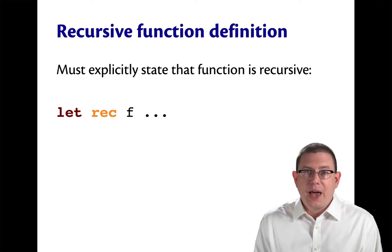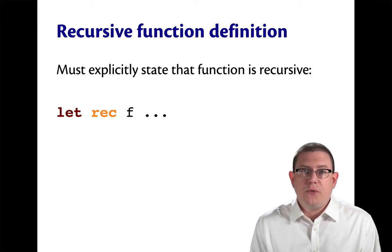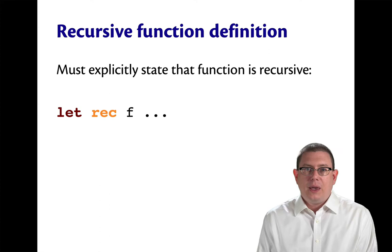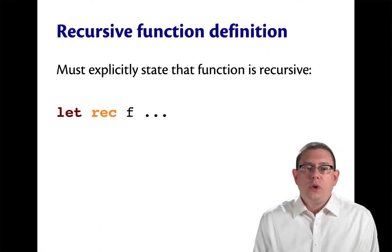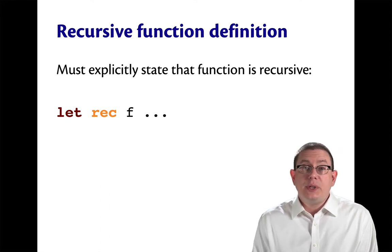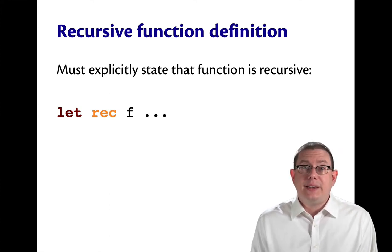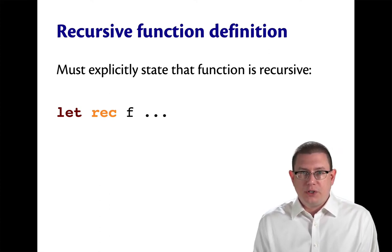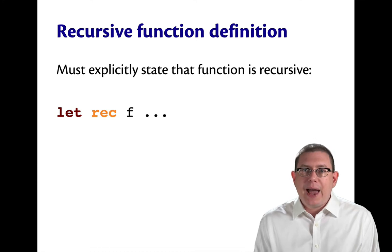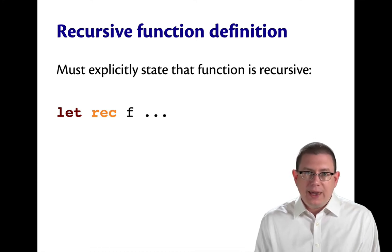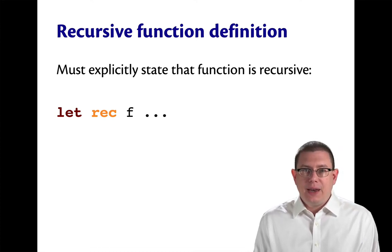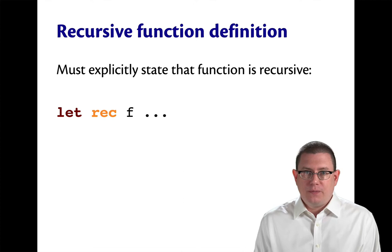Here's another piece of syntax related to function definitions. In OCaml, you must explicitly state that a function is going to be recursive by adding the rec keyword in between let and the name of the function.